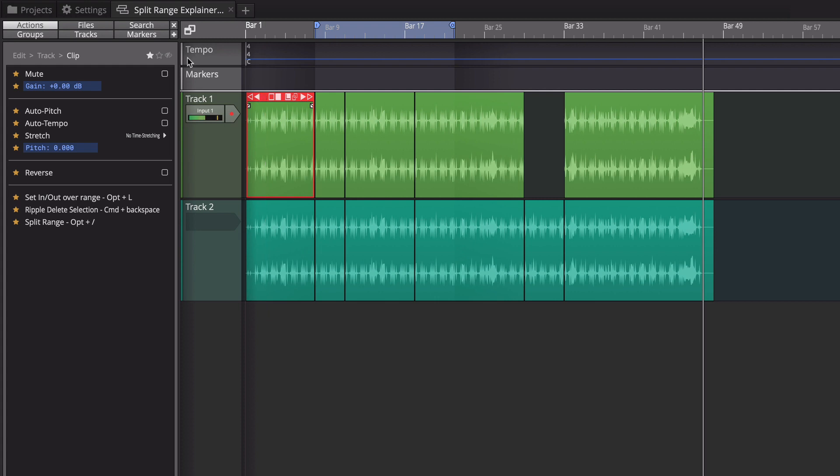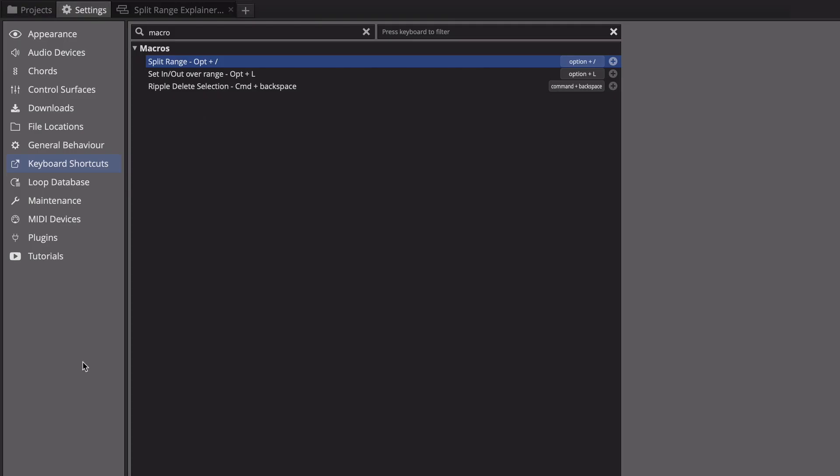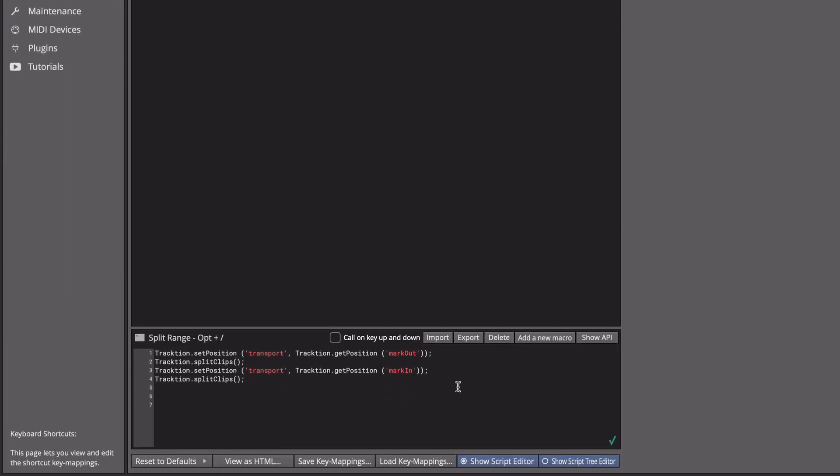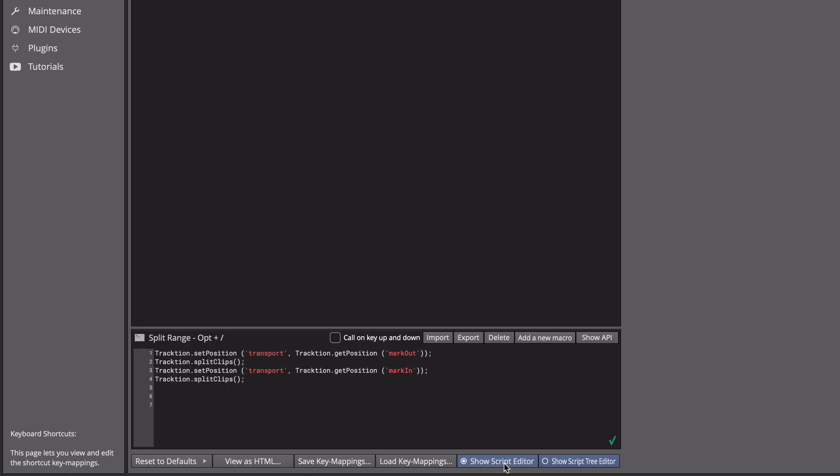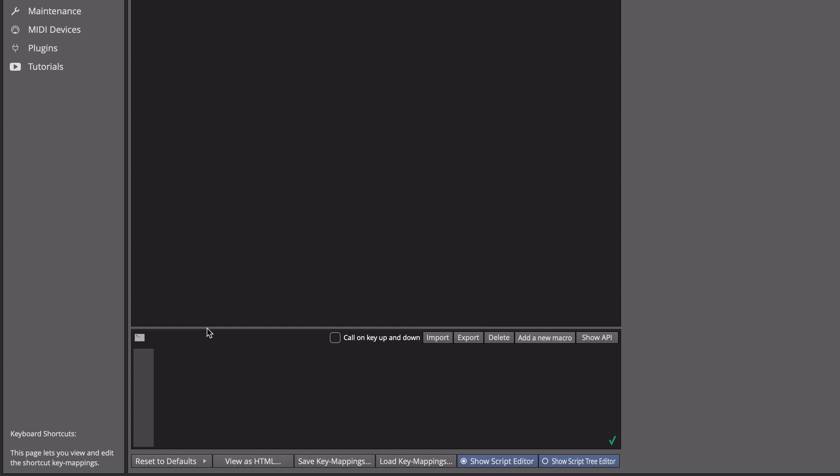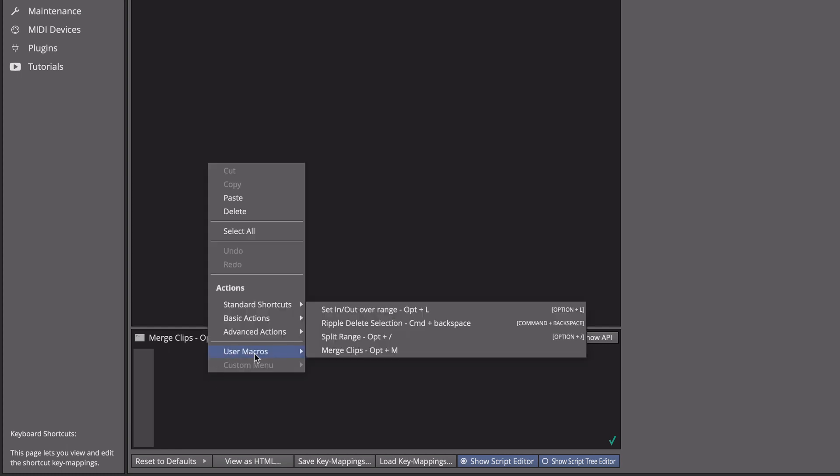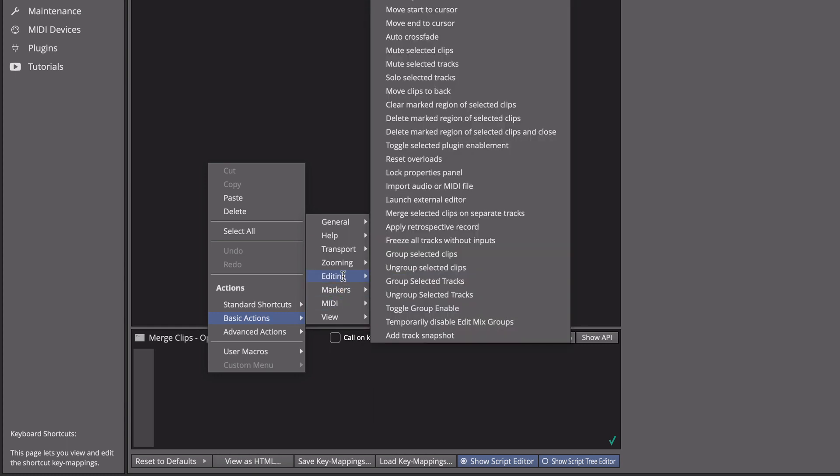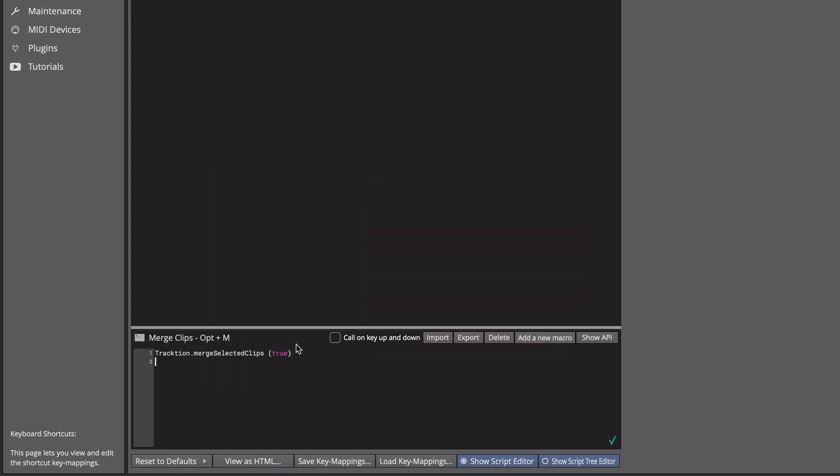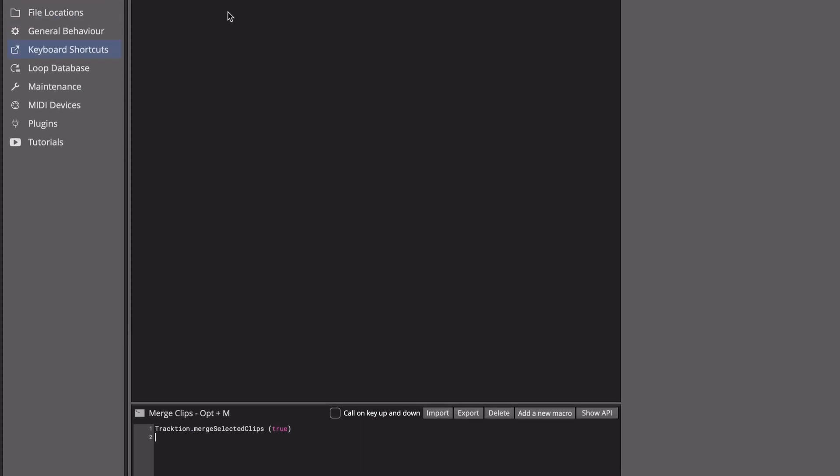Back over on the settings tab keyboard shortcuts I'm going to show you what I mean by that. Down at the bottom where there's a script editor I'll click show script editor if it's not already open and click new macro, and I'm just going to call this merge clips. I'm going to use the same keyboard shortcut. I'm going to put it in here so that I can see it when it's on the actions, option M like this. And to get the code for it right click in here and then go under basic actions, editing, right about 70% through this list, merge selected clips on separate tracks. And it just has this line of code: merge selected clips true, and that's really all we need for that.